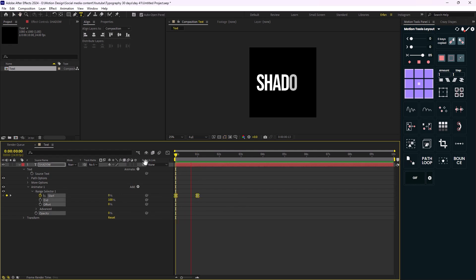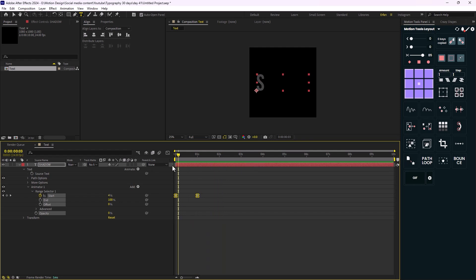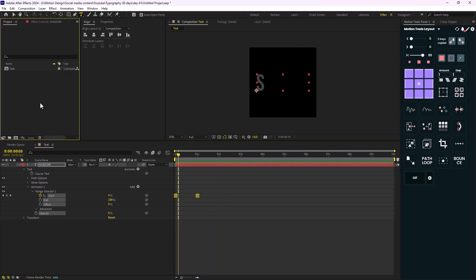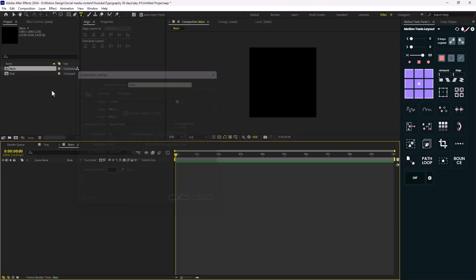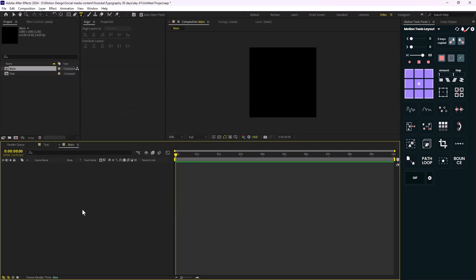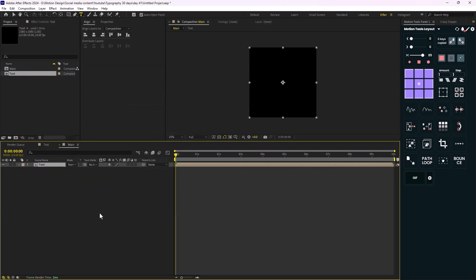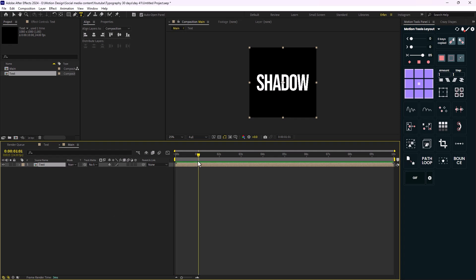Lastly, let's just easy ease the keyframes and we will have this animation. So this was the easiest part. Now let's go to the fun part, which is adding the effects and getting the look that we want. To do that I'm just gonna add a new composition and I'm gonna call it 'main', and then I'm just gonna bring the text in here.